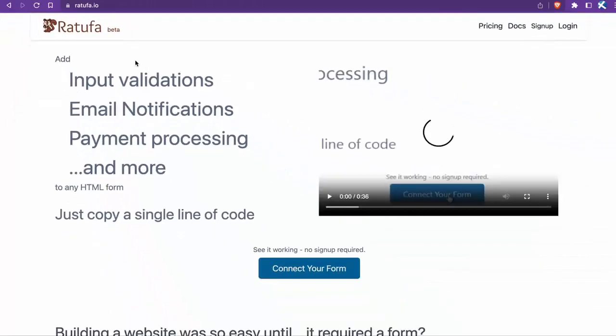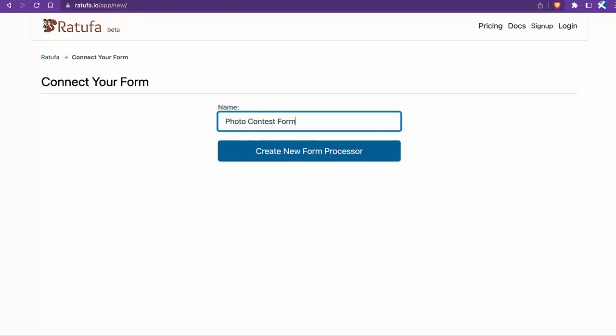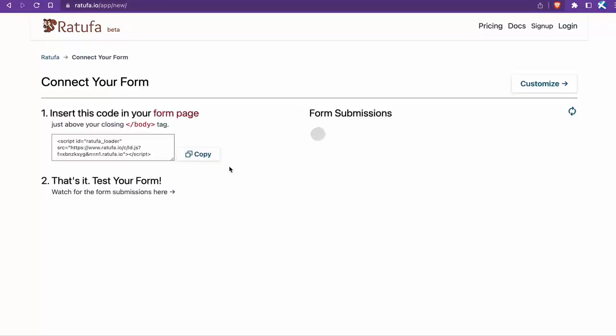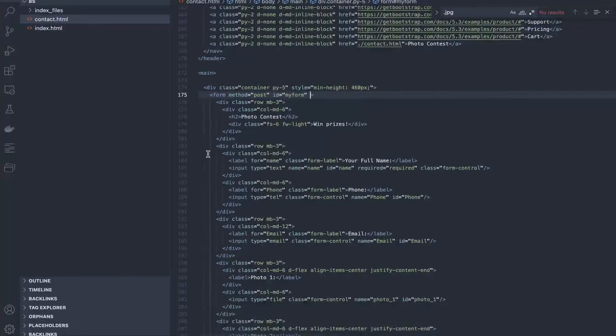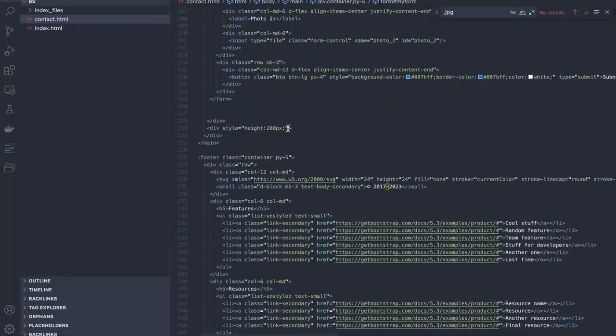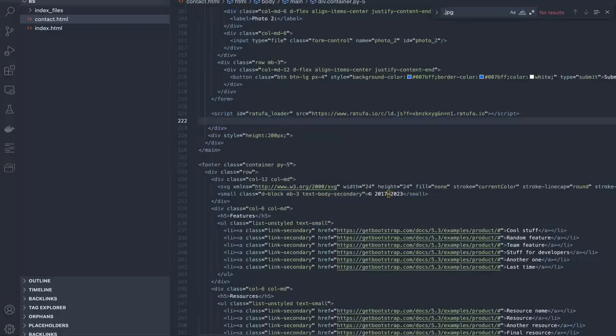Click the Connect Form button. Simply copy this code and paste it into our HTML page, and we're all set. I'll paste the code just below the form tag.